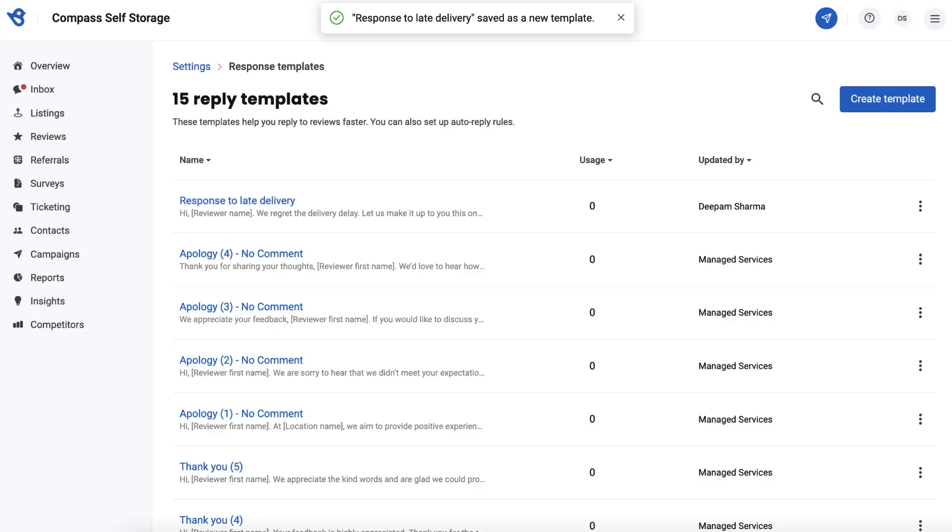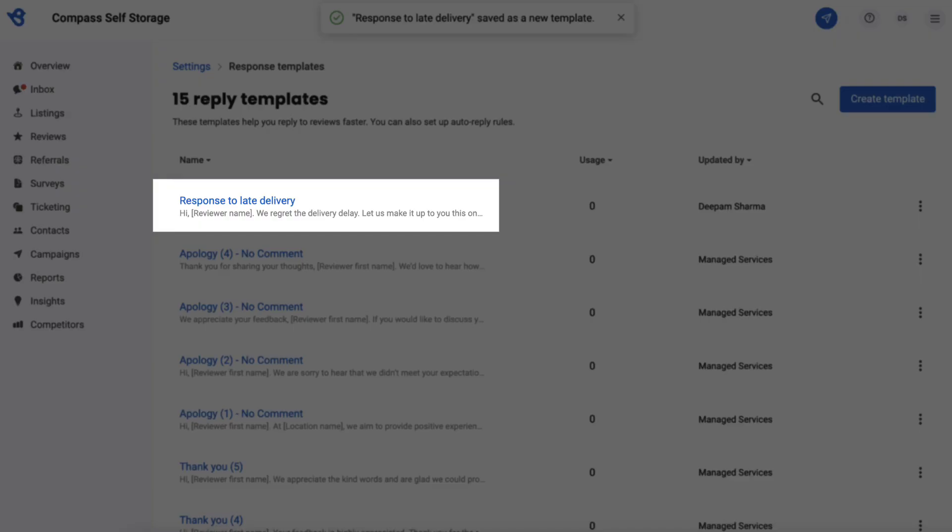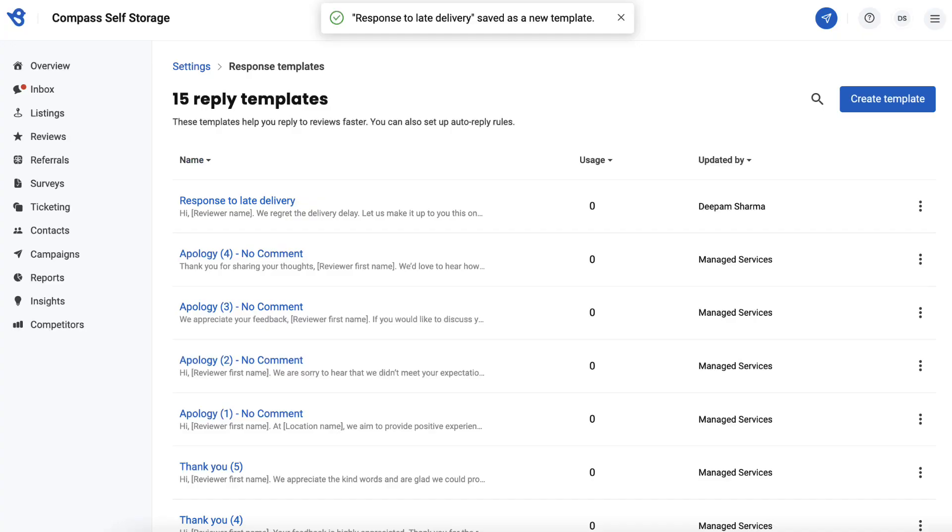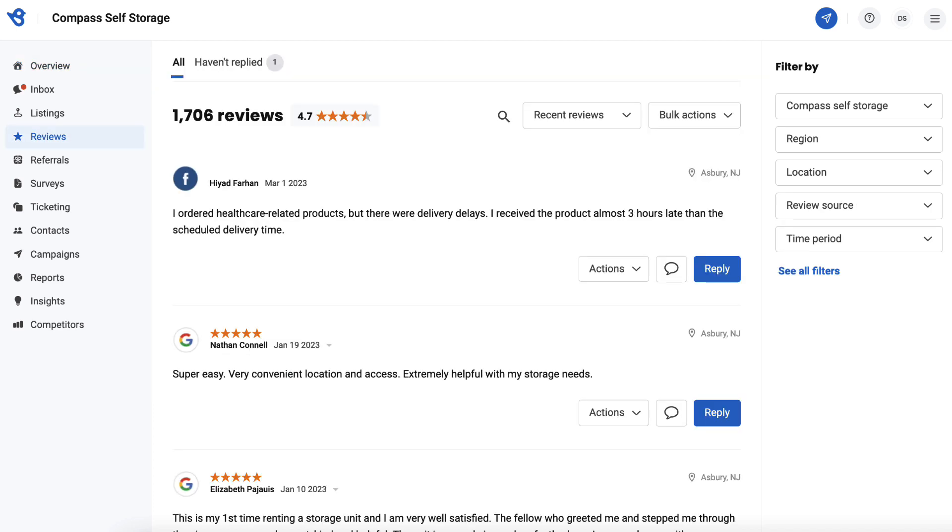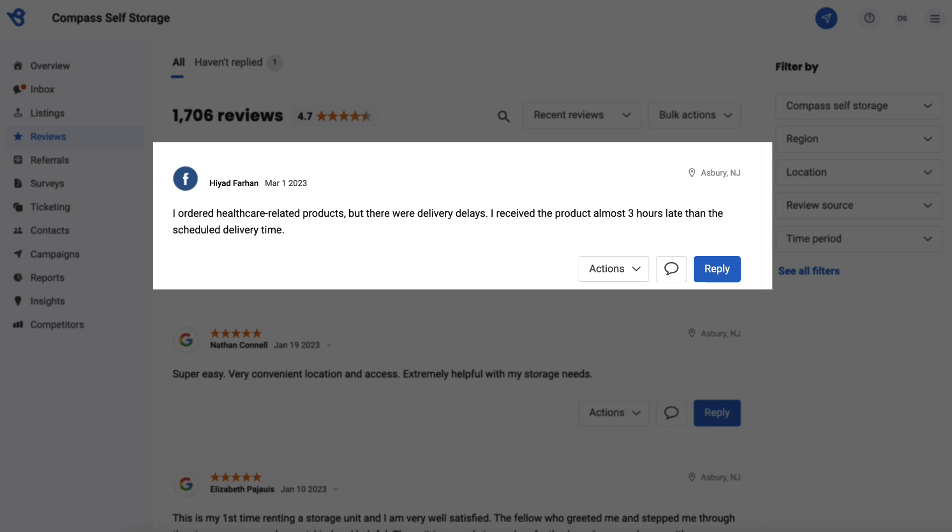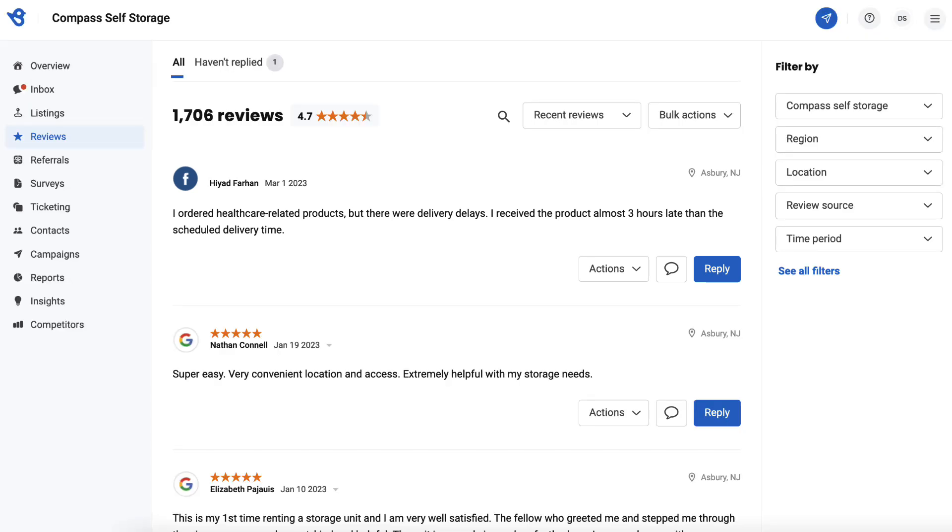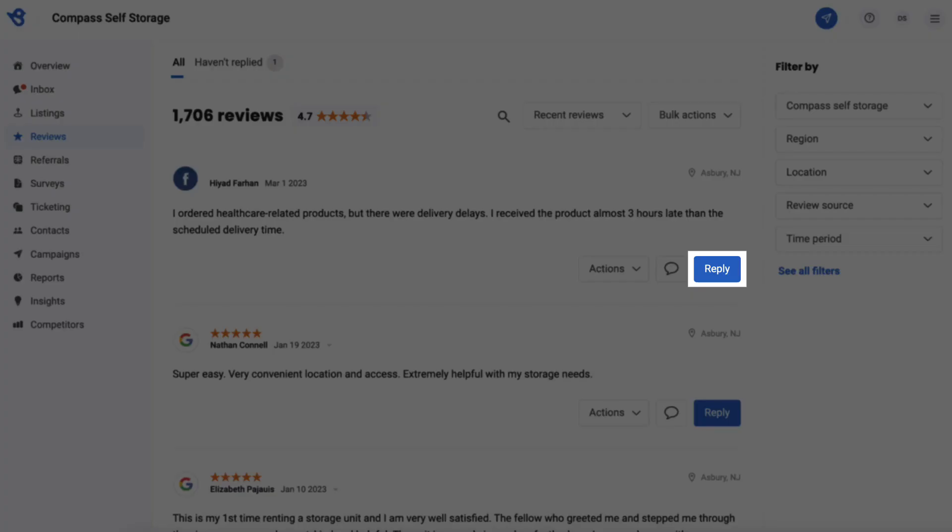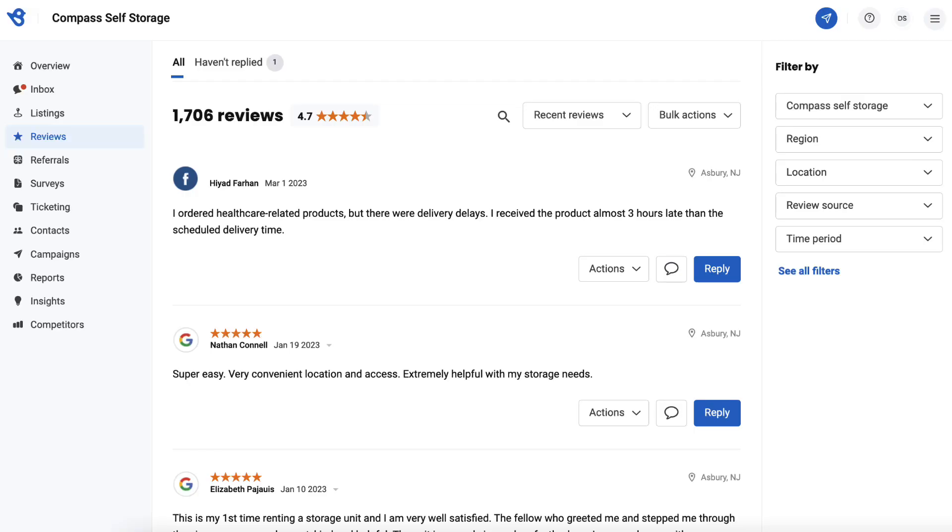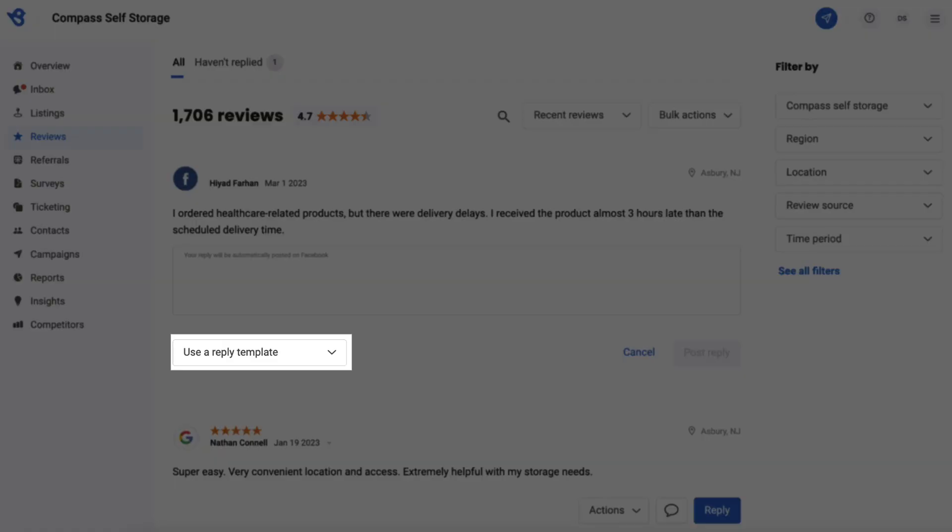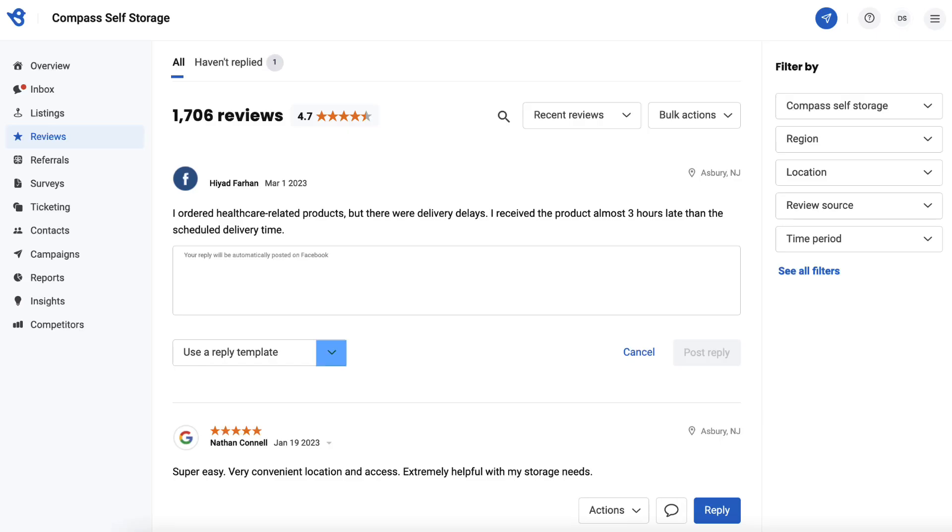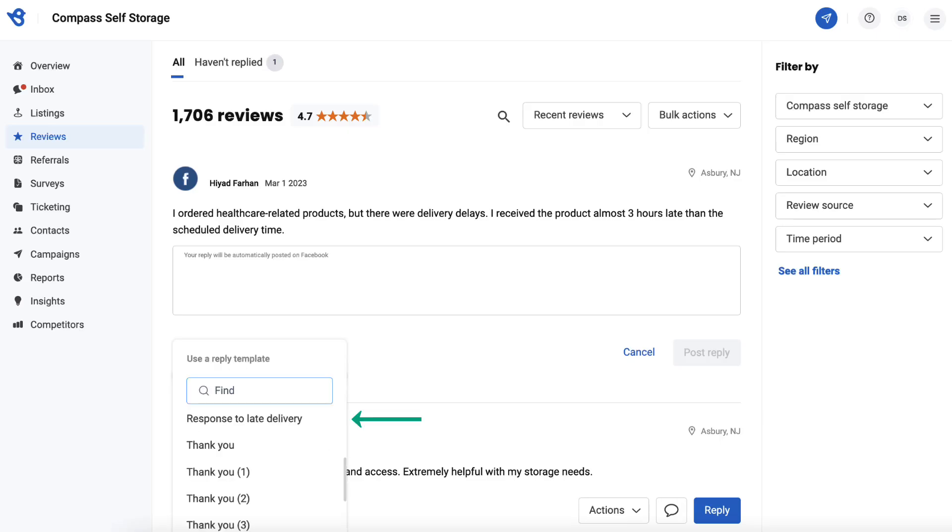It's time to use the review response template. To utilize templates, go to reviews and navigate to the review you want to use the response template for. If your Google and Facebook accounts are already integrated with your Birdeye account, click on the reply button to initiate a response. You will have the option to choose a response template.